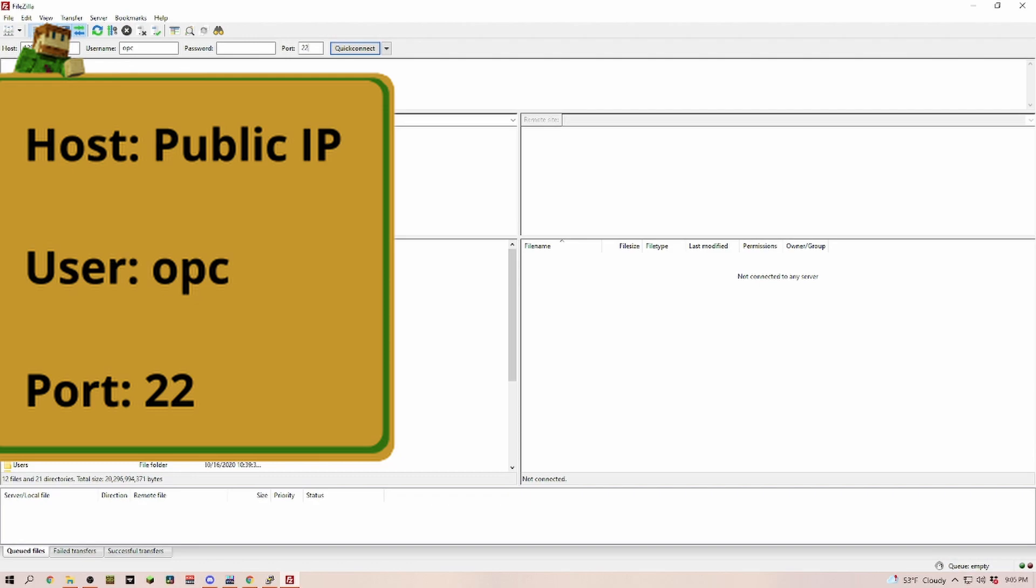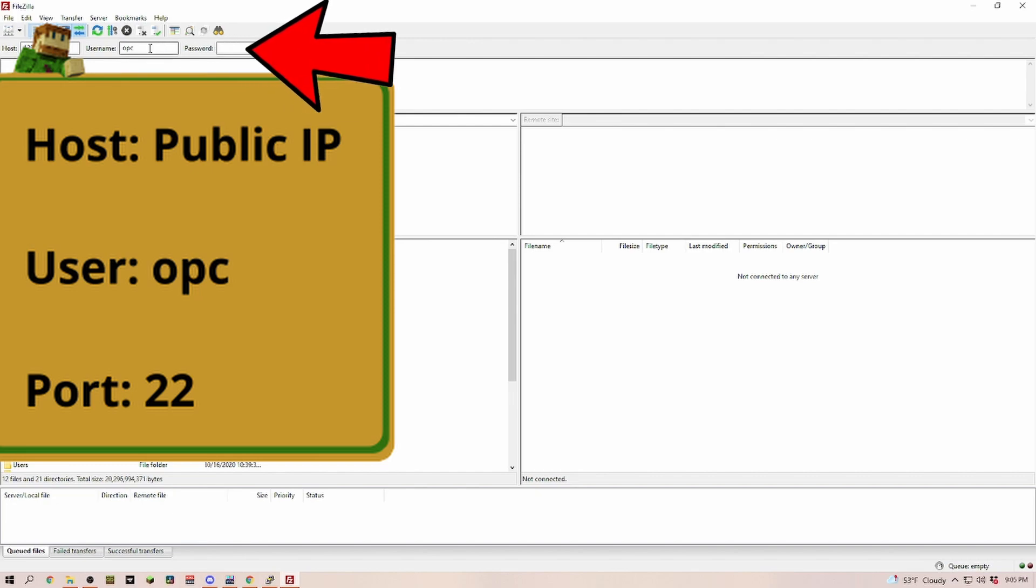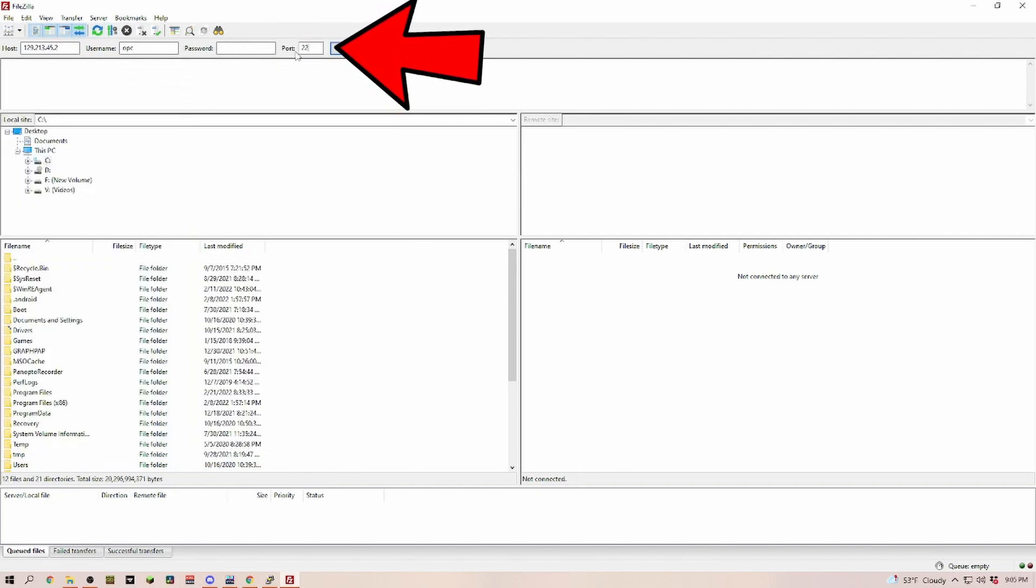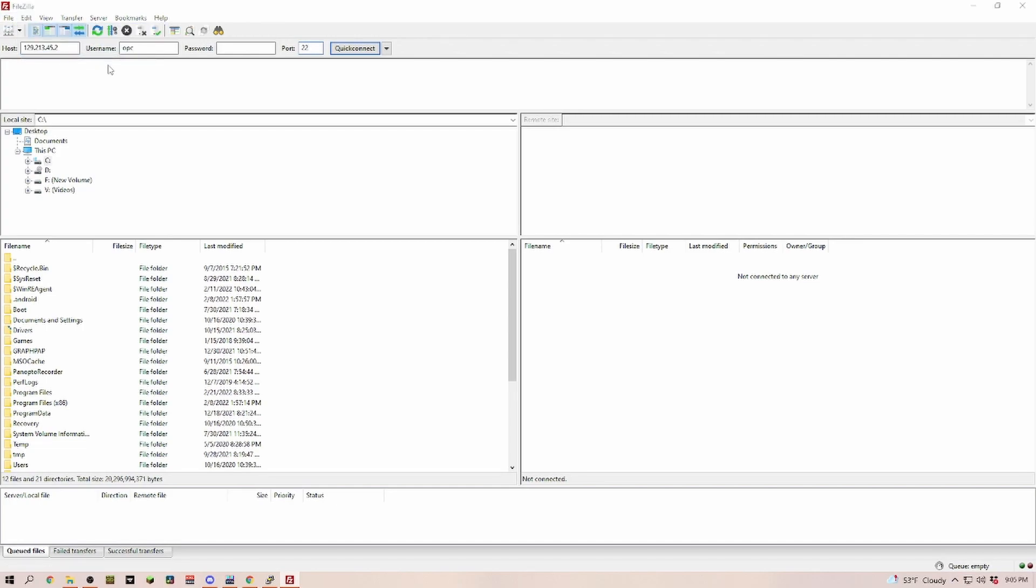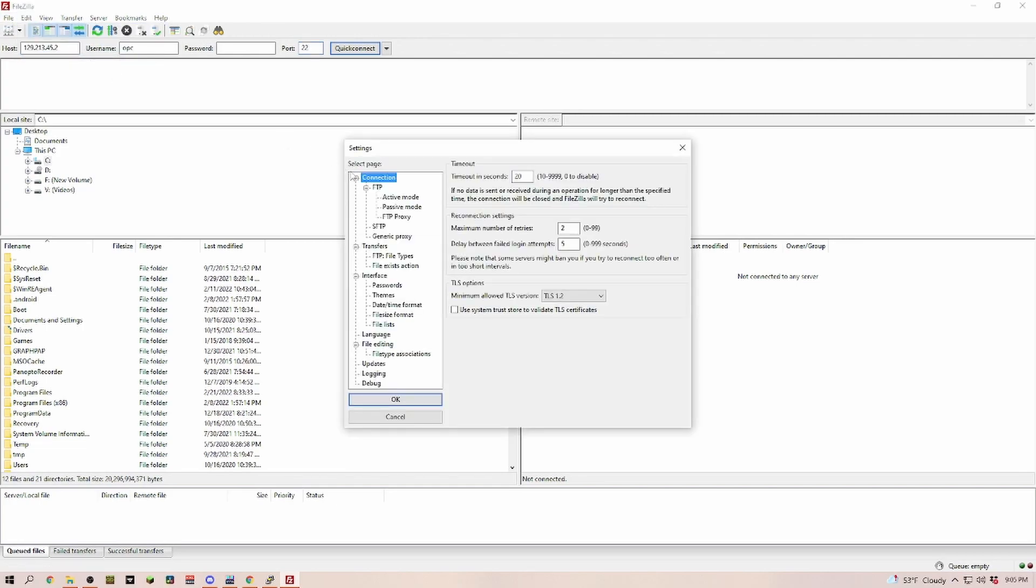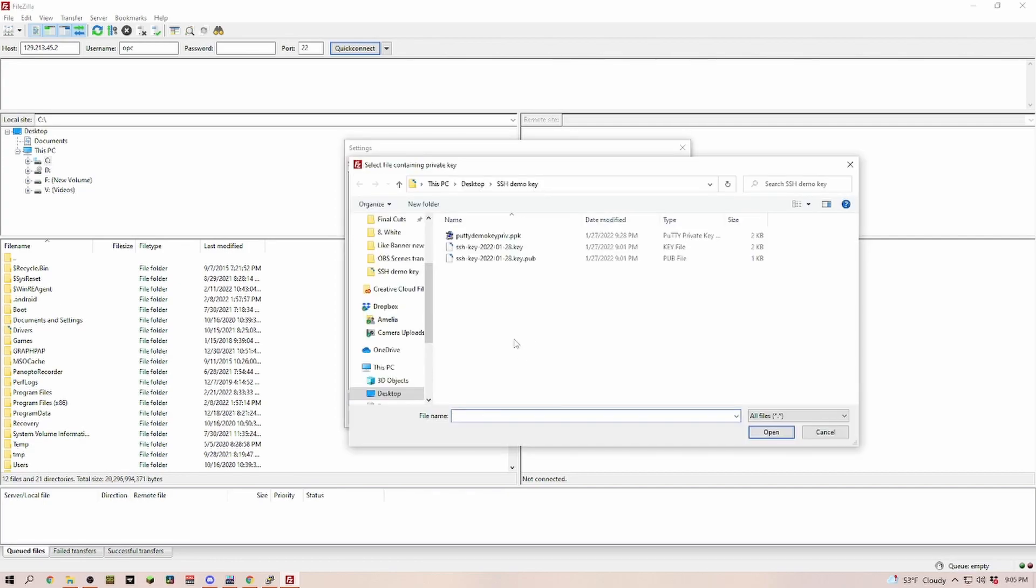Now that FileZilla is open, we're going to add our IP address at the host. Username will be OPC and we're going to use port 22. Next we go to edit, go to settings, and then find SFTP. Click on that and then click add key file.